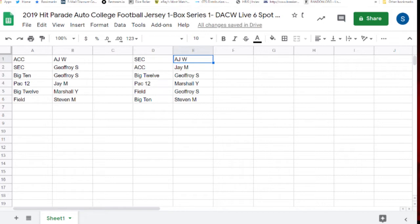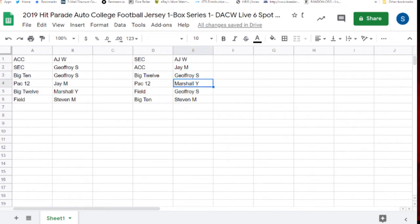A.J.W. with the SEC. J.M. the ACC. Jeffrey S. with the Big 12. Marshall Y. the Pac-12.